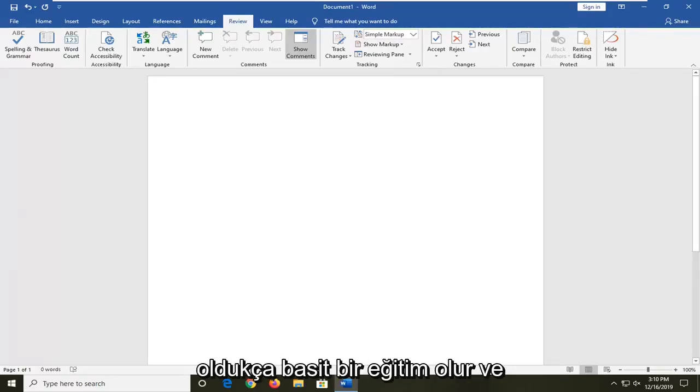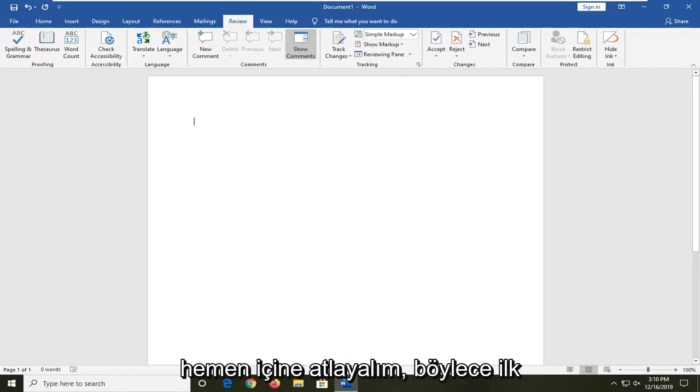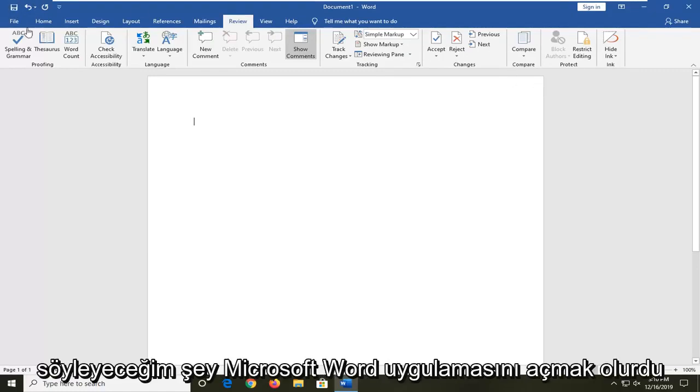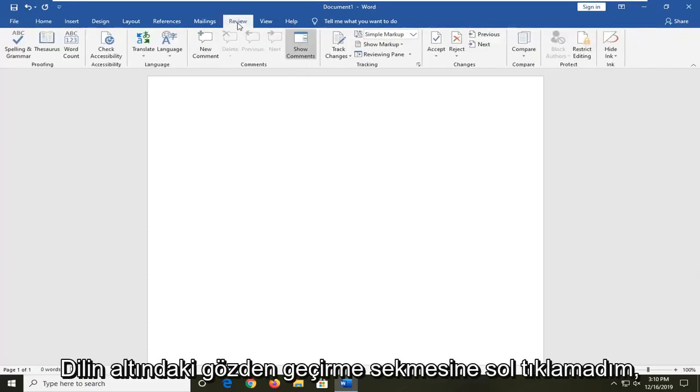So it should hopefully be a pretty straightforward tutorial and without further ado, let's jump right into it. First, open up the Microsoft Word application and then left click on the review tab.